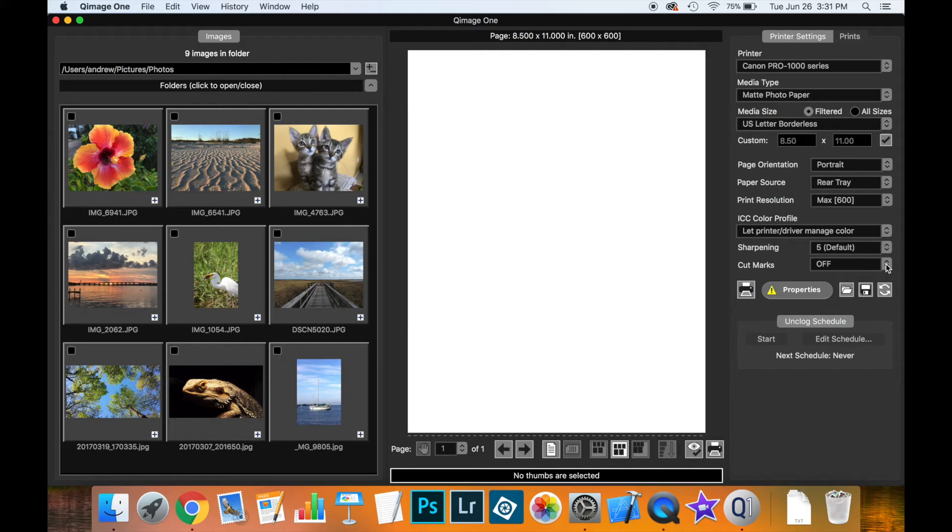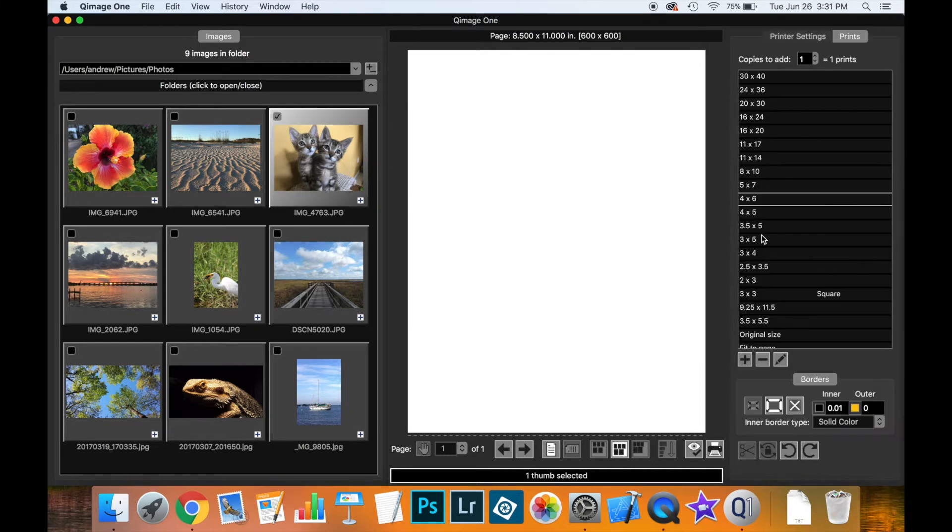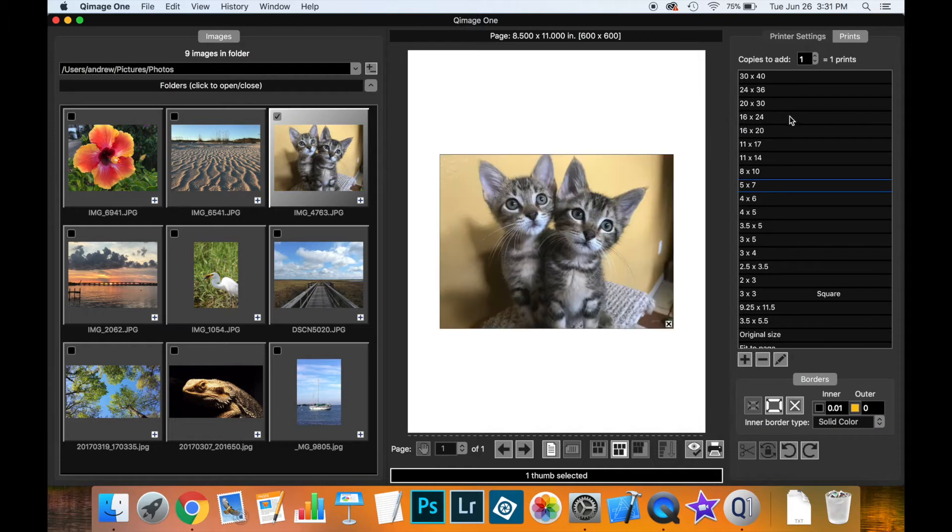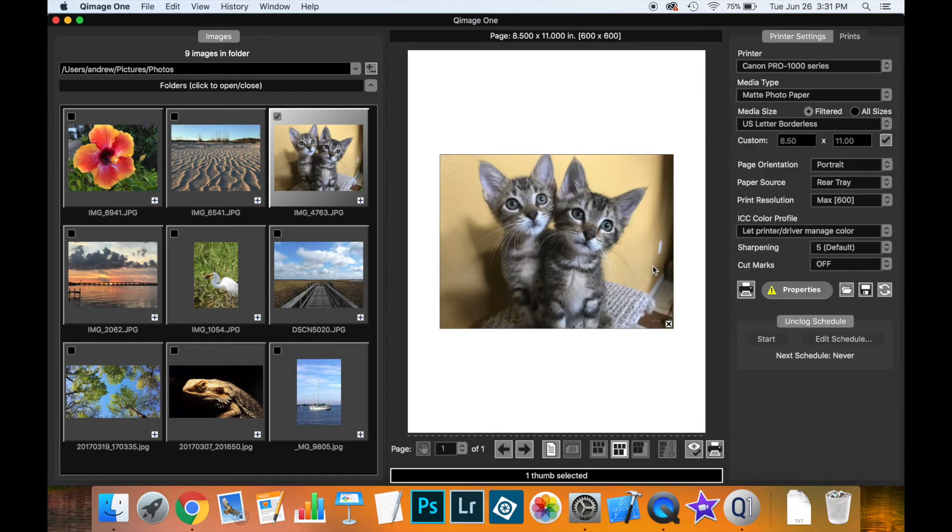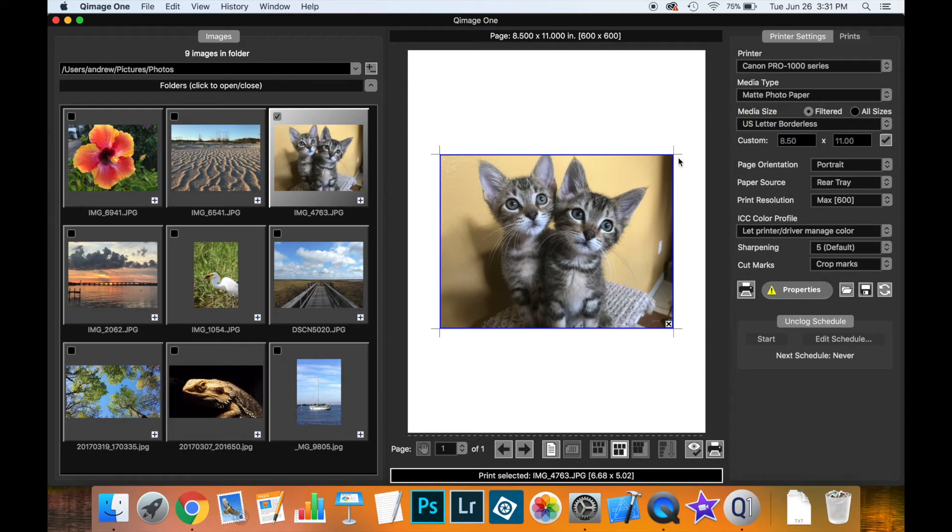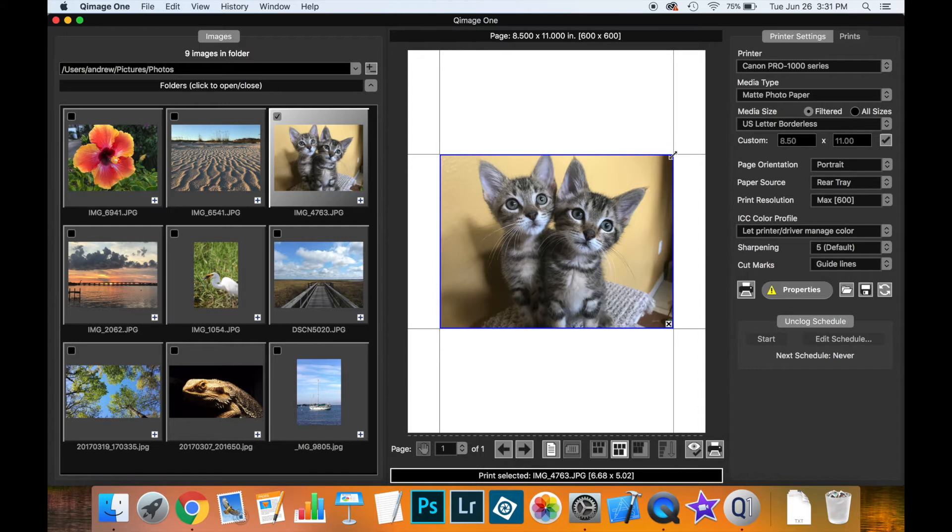And then finally we have here cut marks. Let's actually add a print so we can see what this does. Adding cut marks will give you some crop marks at the corners of the print or guidelines which will go all the way across the page. Makes it easier when you have multiple prints on the paper and you want to be able to cut them afterwards.